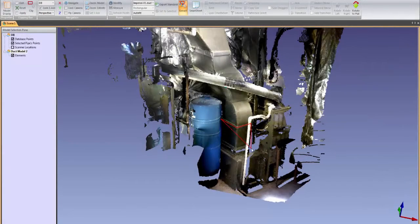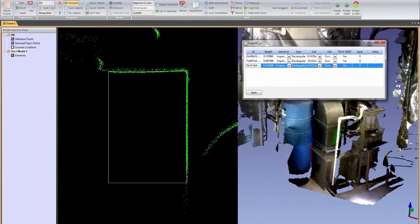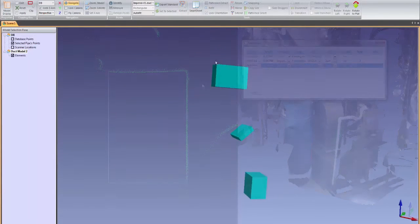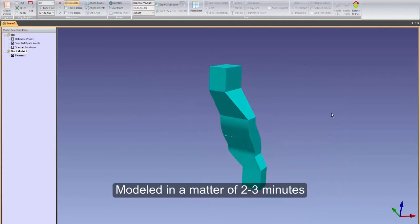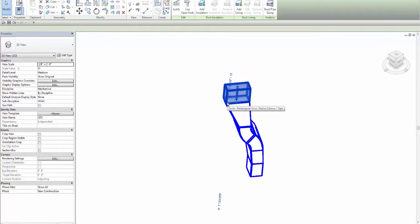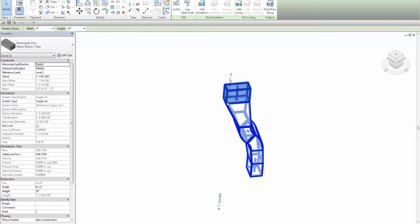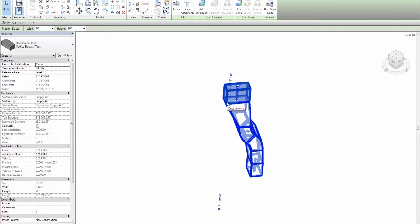Modeling complex duct runs has never been easier or faster with EdgeWise. Our duct extraction tools can quickly model rectangular ducting and automatically join the pieces using our connection tools. In this example, a difficult series of duct transitions were modeled in a matter of 2-3 minutes. EdgeWise is fully integrated with Revit so that the ducting modeled in EdgeWise exports to Revit as duct family objects, saving you countless hours of manual modeling in Revit.